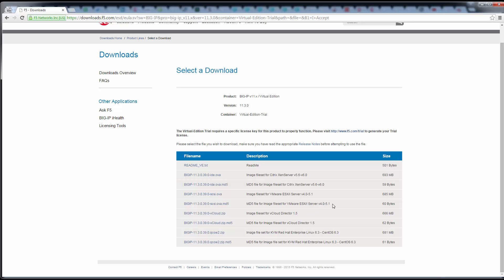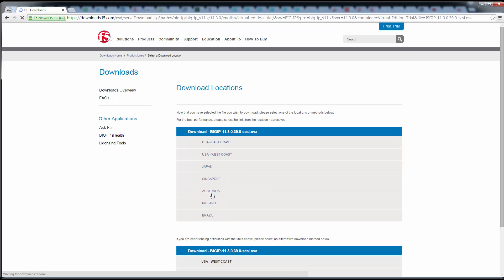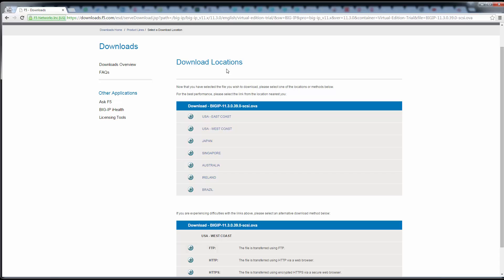For my purpose I'm using VMware ESXi, so I need this OVA file here. It's a 685 meg file. I'm going to click on that and this will download the file. Once you've got the file downloaded, oh yeah, we need to specify our nearest download location.